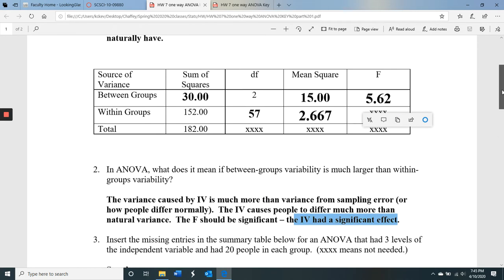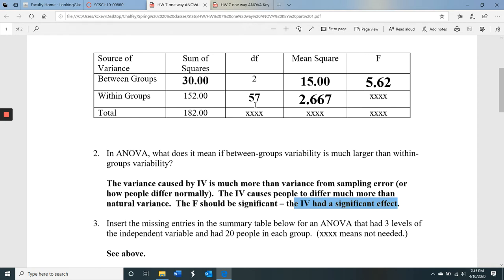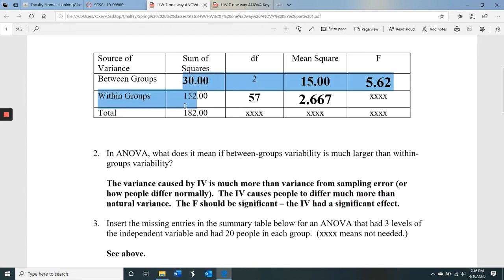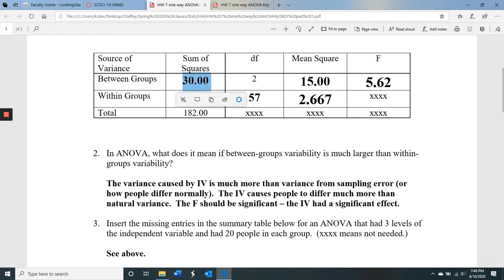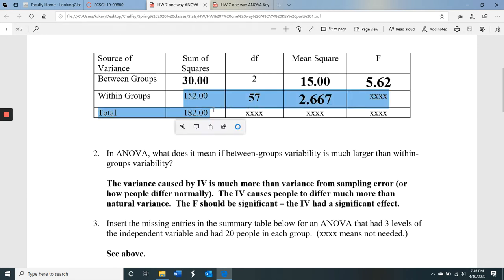Number three asks you to fill out an ANOVA summary table. We don't need degrees of freedom or mean squares for total since we don't need those for the F test. For sum of squares: the blank is 30 for between. We take the total (182) and subtract within — the leftover is between. Between plus within equals total, so total minus within gives us 30 for between.